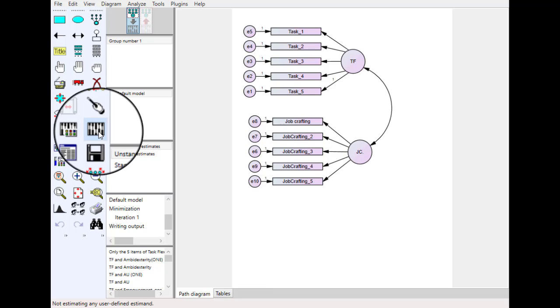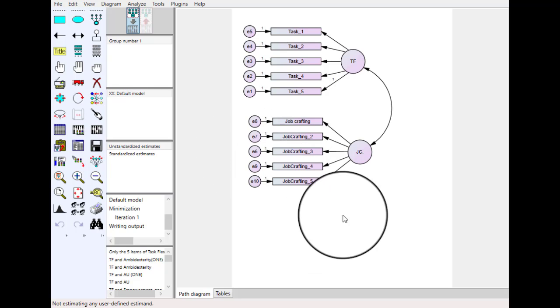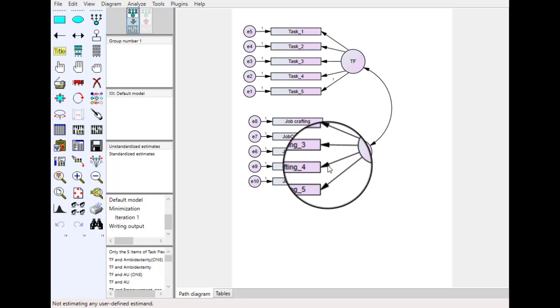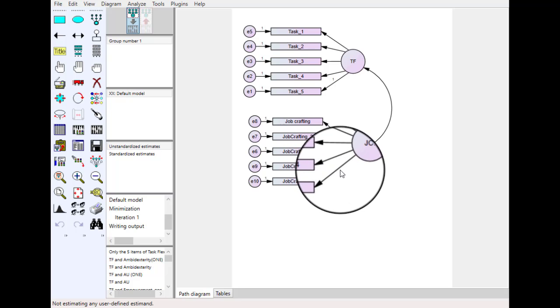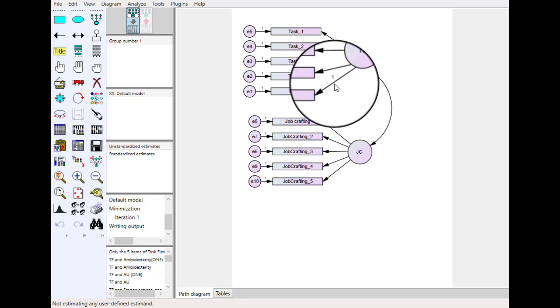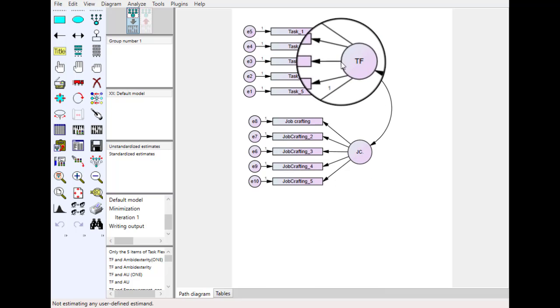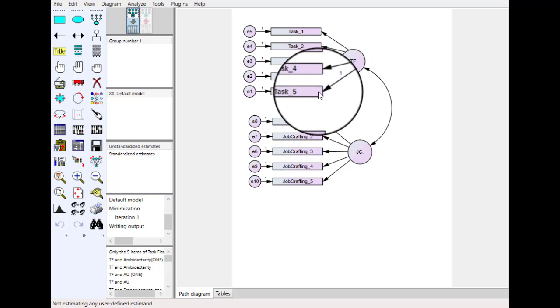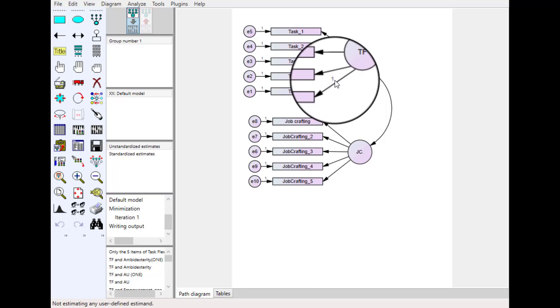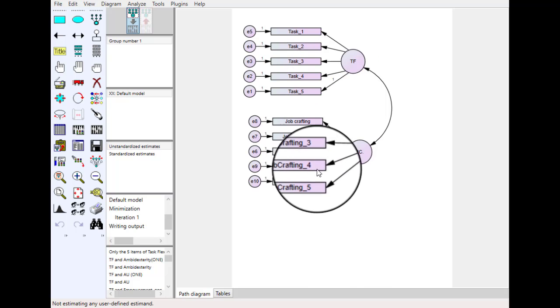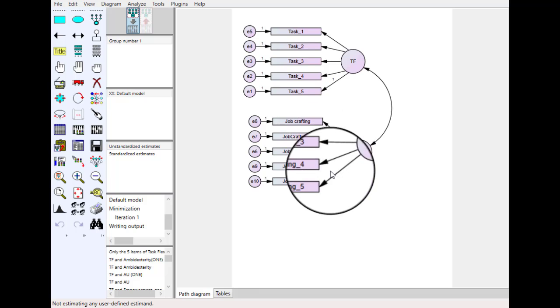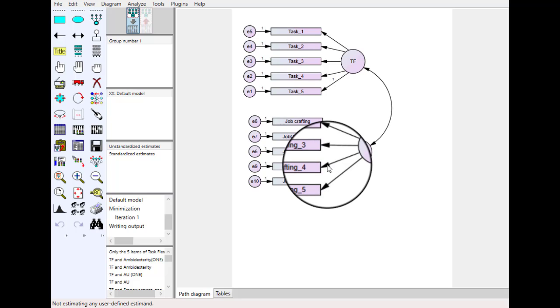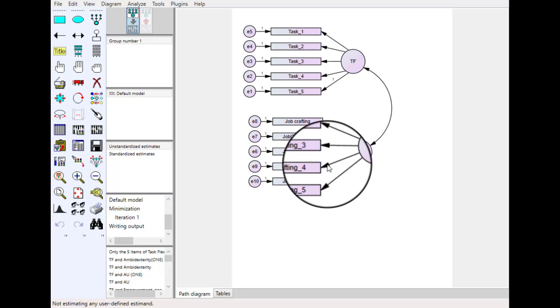So when you see such kind of error that after clicking calculate estimate your model is not working, you need to go back to the model and see that at least one item of your construct should have regression weight 1, otherwise your model will not work. Like in this example we can see in case of TF we have one item that has regression weight 1 but in case of JC there is no regression weight of 1, so we need to assign regression weight of 1 to make it work.